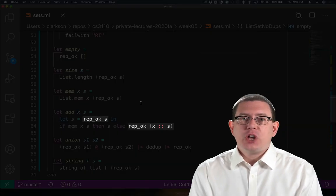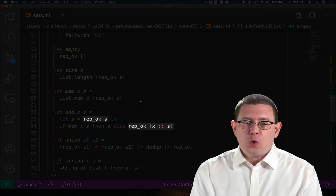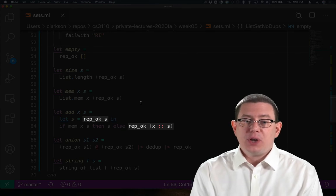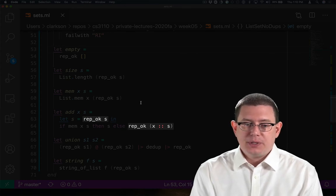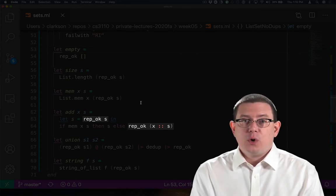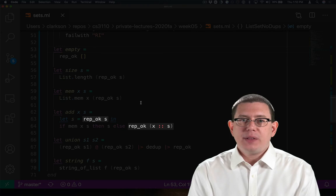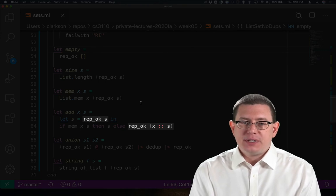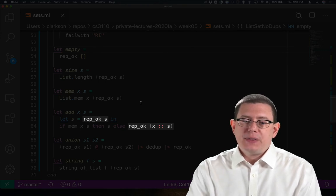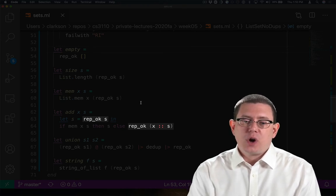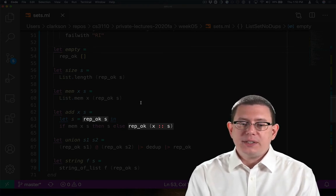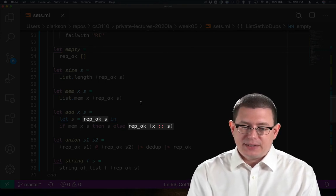In add, I have to check whether rep-okay holds both of an input and an output. I check whether it holds of the input s, as well as the output that is the new set that is constructed when I cons x onto s.